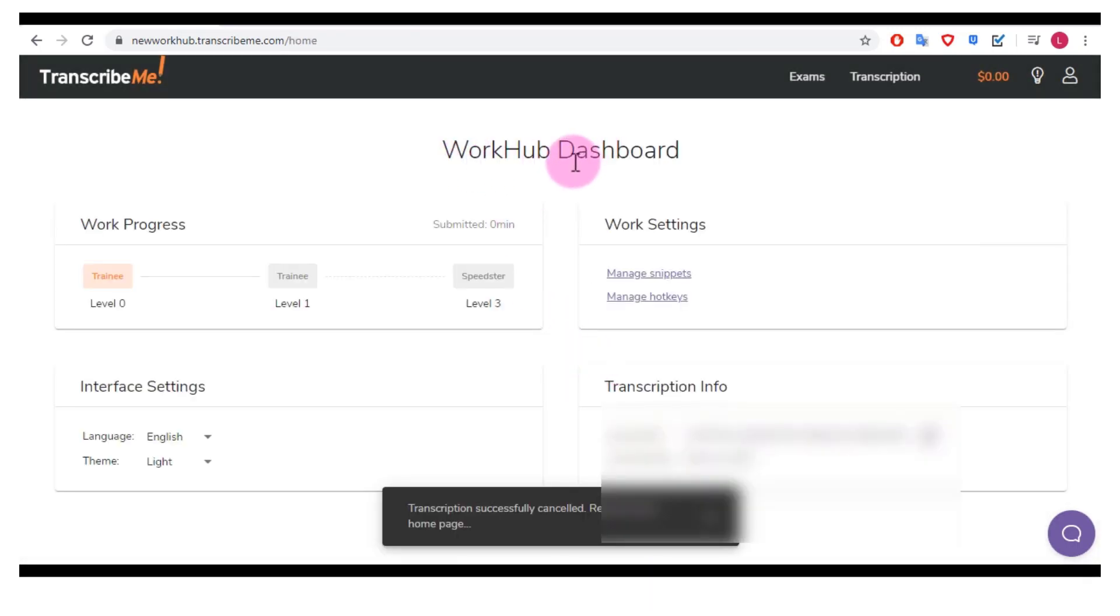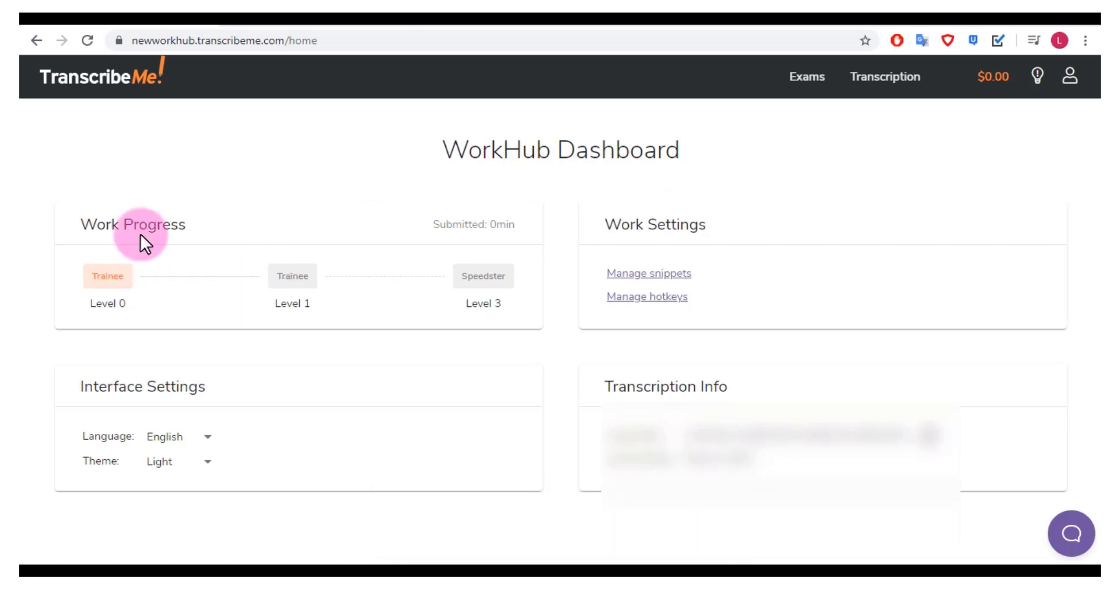All right it has just taken me now to the WorkHub dashboard again. Here I can see my level, I haven't done any work yet so I'm still level zero trainee, and then you have level one and then speedster level three.